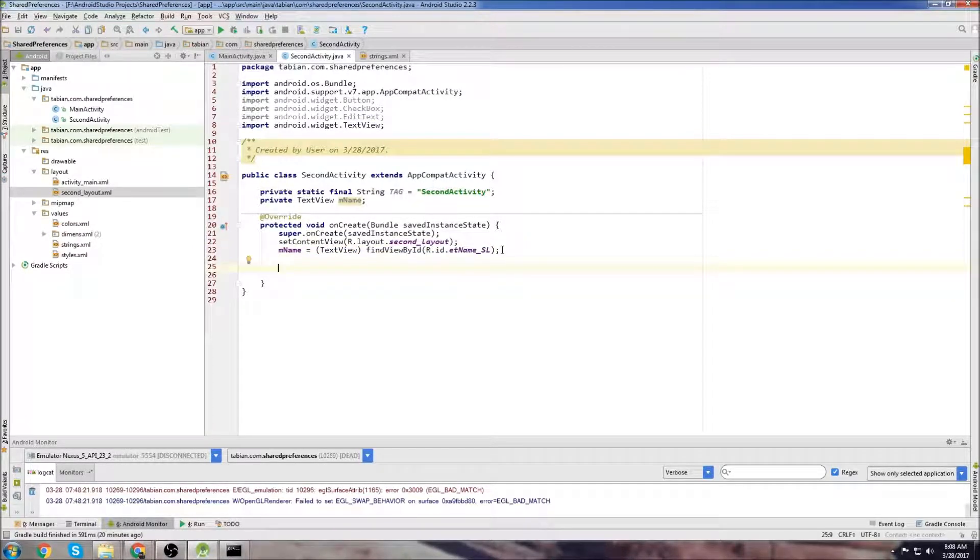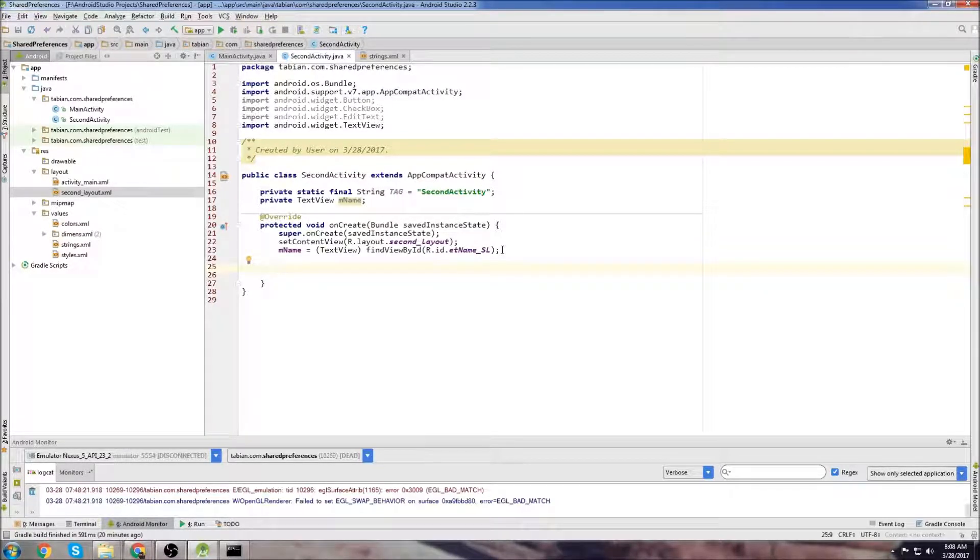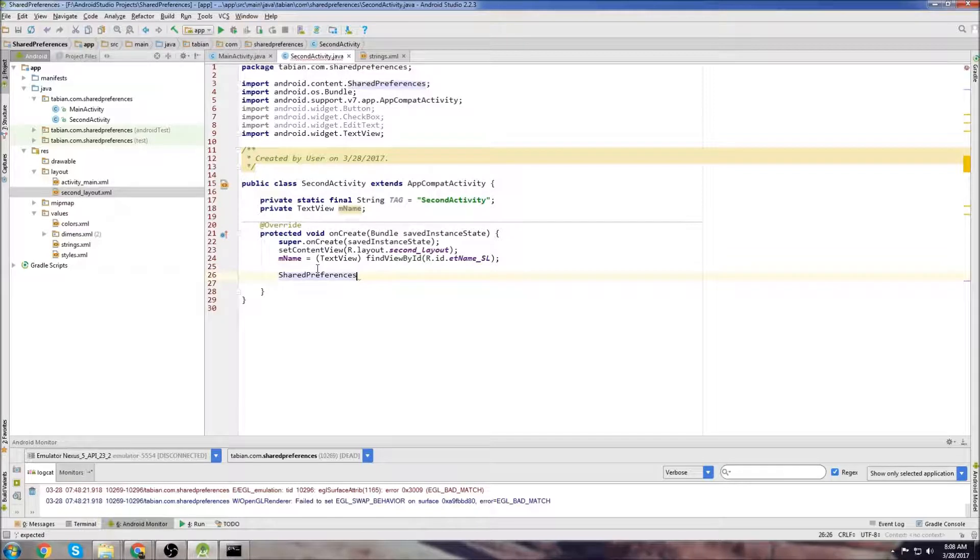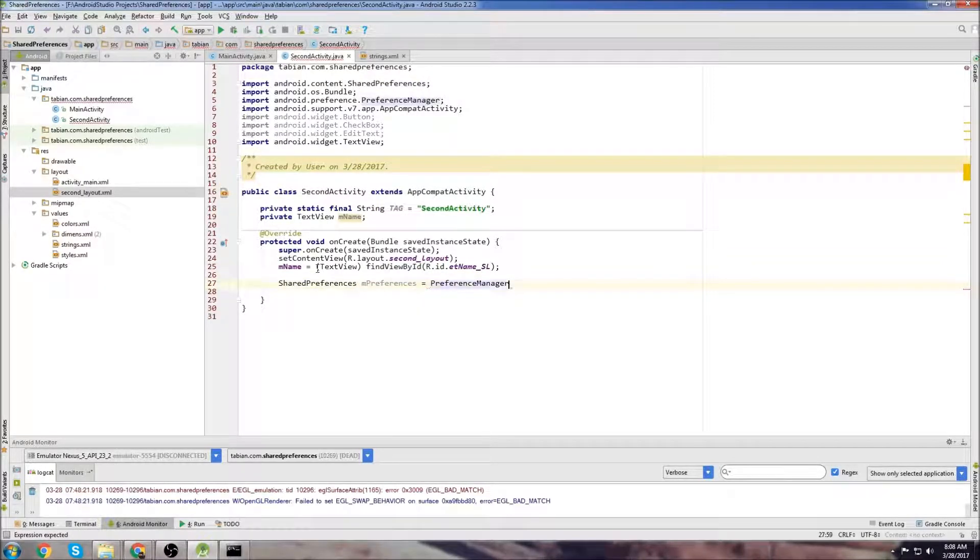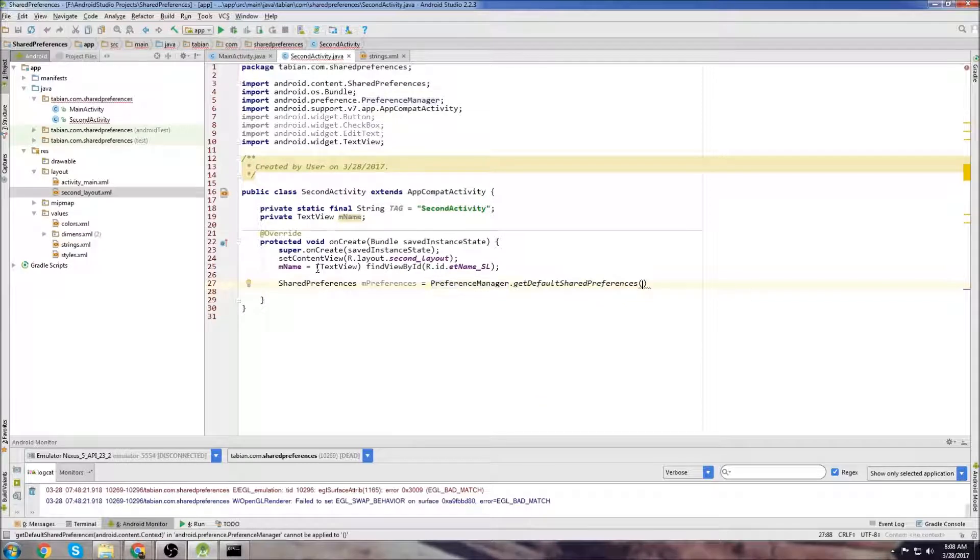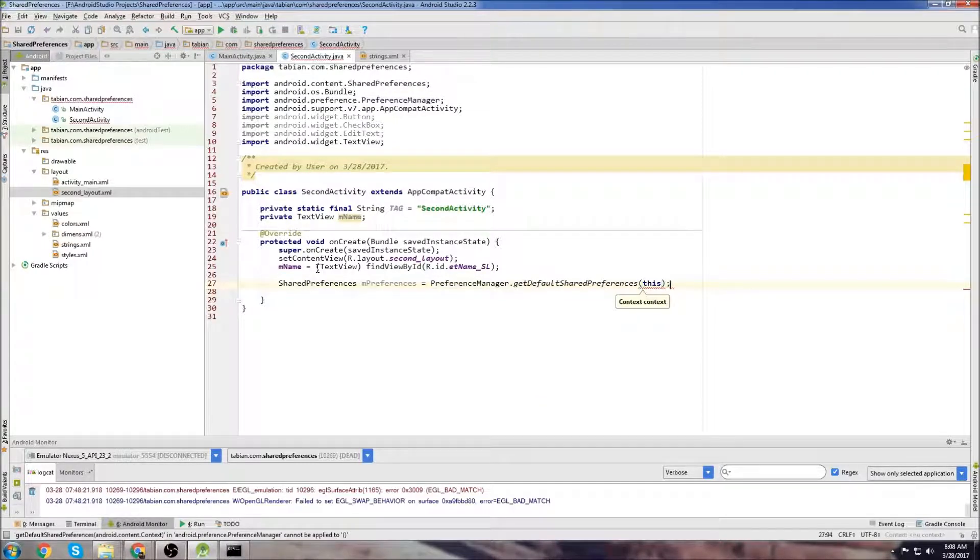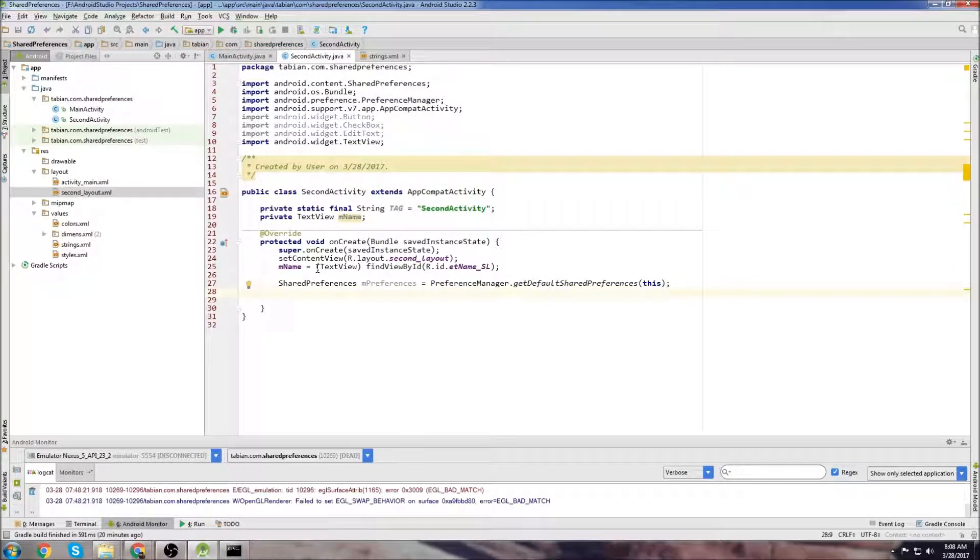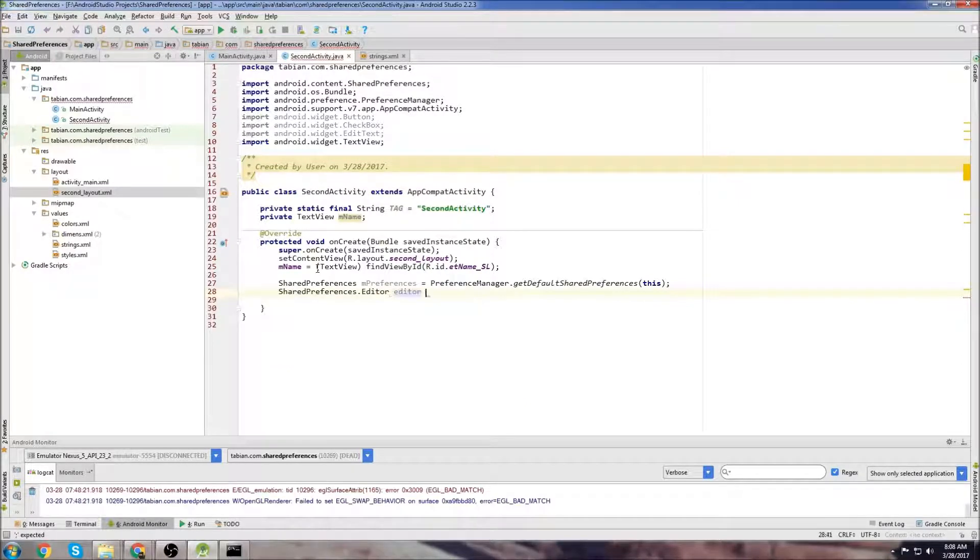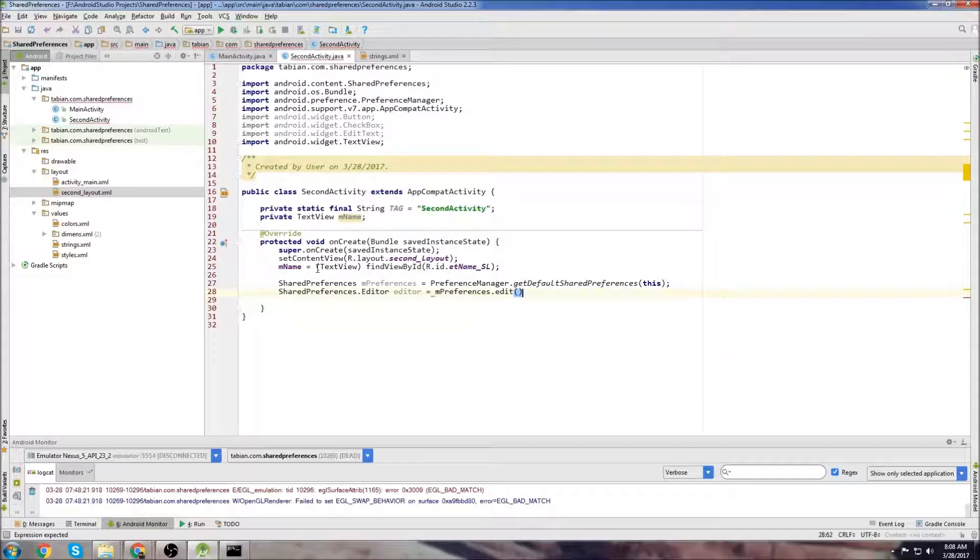So now to get the data that was saved in SharedPreferences, we just need to create our SharedPreferences object and then get the string. I'm not going to create it as a global variable, I'll just create it in onCreate. So SharedPreferences preferences equals PreferenceManager.getDefaultSharedPreferences, and then we pass the context. Then we need to declare our editor: Editor editor equals preferences.edit.